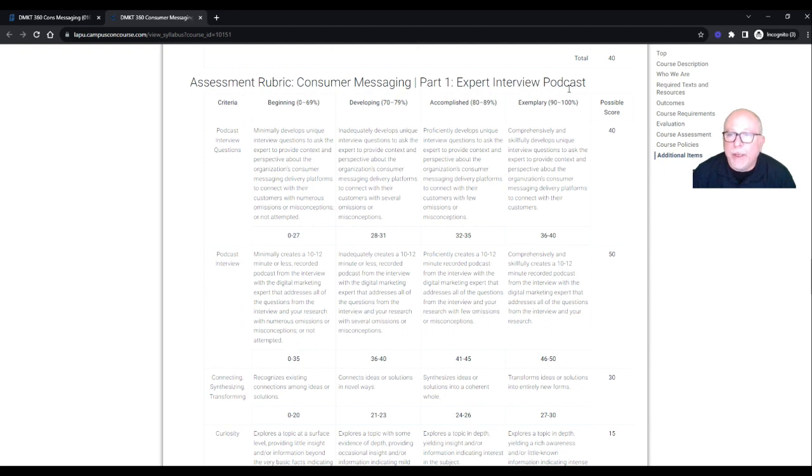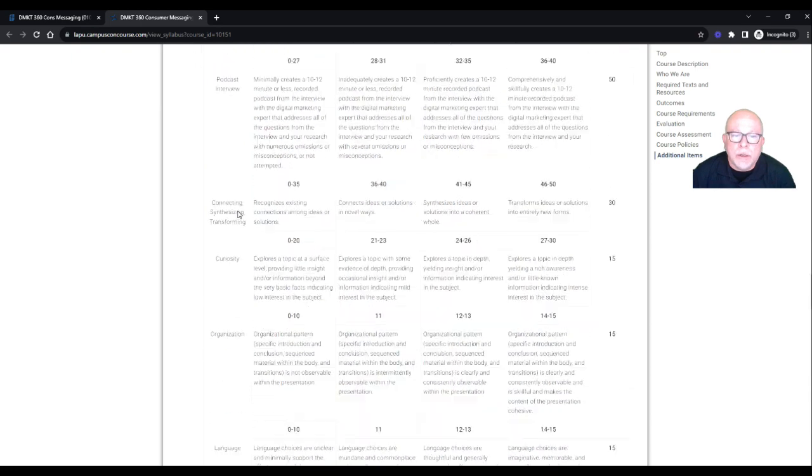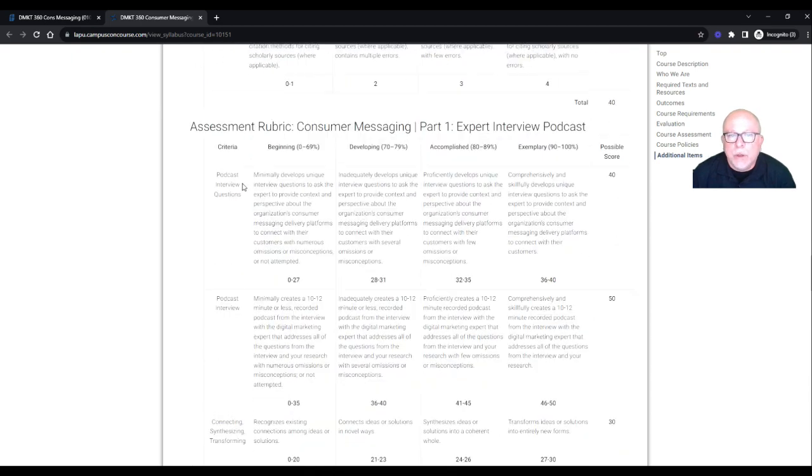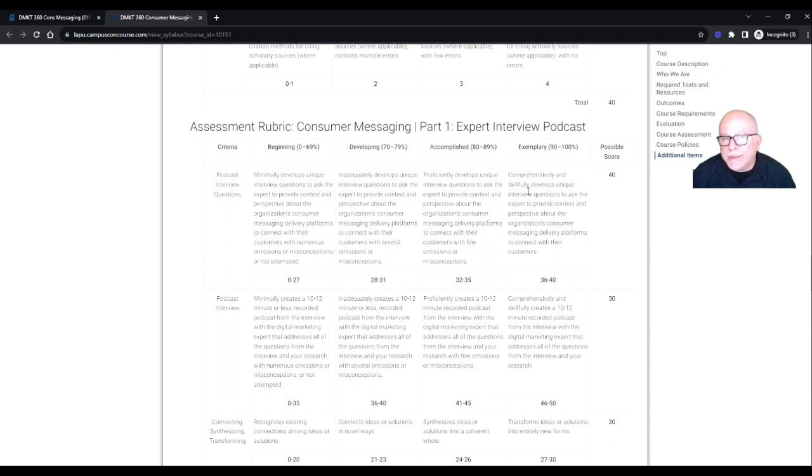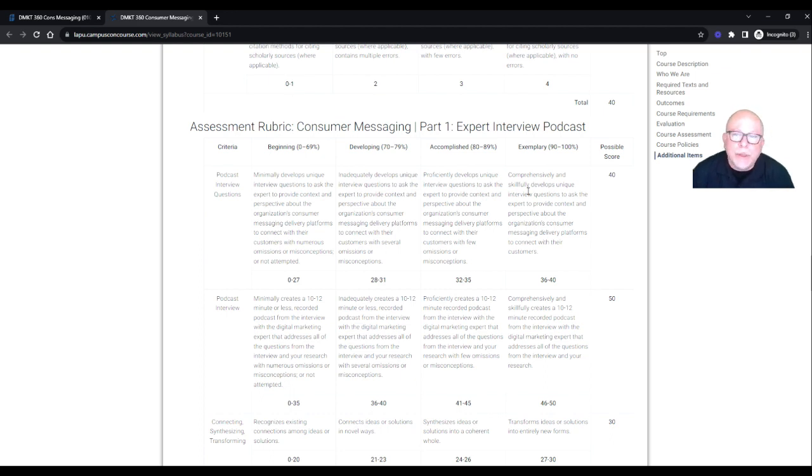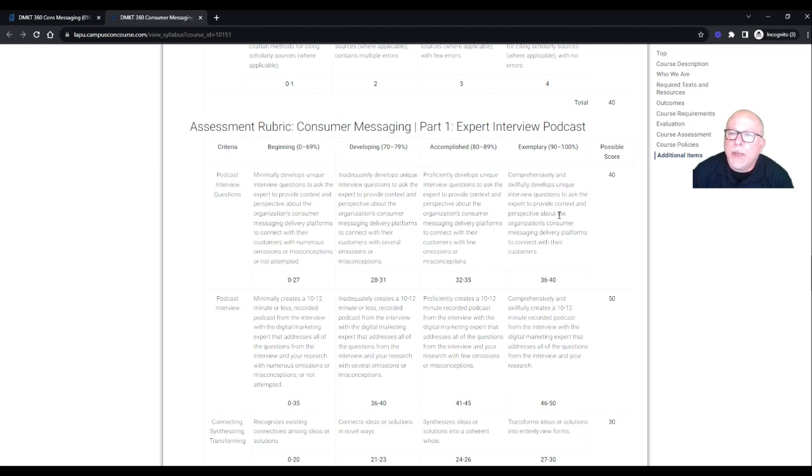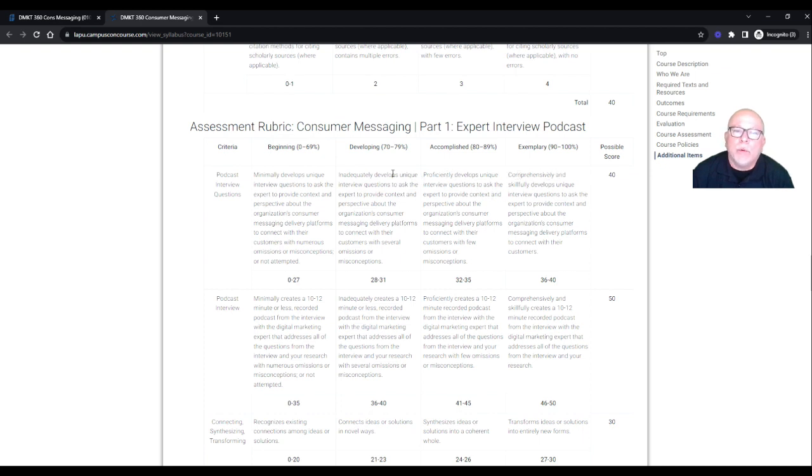So if we look at the rubric. So here's, it is part one, expert interview podcast. So again, here's, this is basically my grading rubric. So podcast interview questions. So this is worth 40 points. And like I said, if you just submit, copy and paste what's here in the requirements, then you're going to get a zero. These have to be your unique questions. And you can look here. So comprehensively and skillfully develops unique interview questions to ask the expert to provide context and perspective about the organization's consumer messaging delivery platforms to connect with your customers.